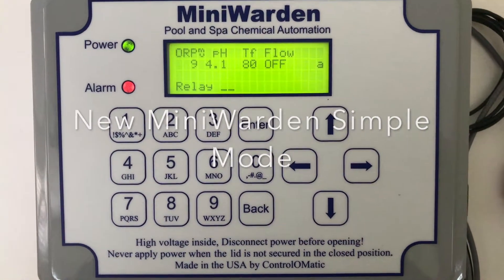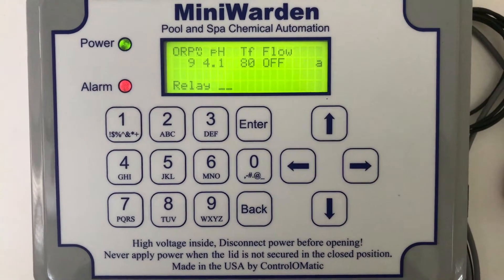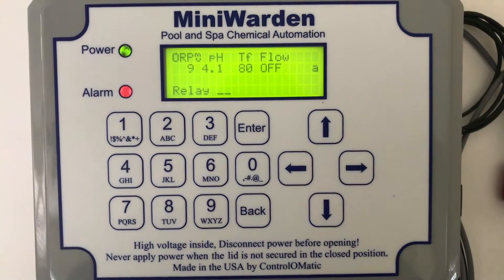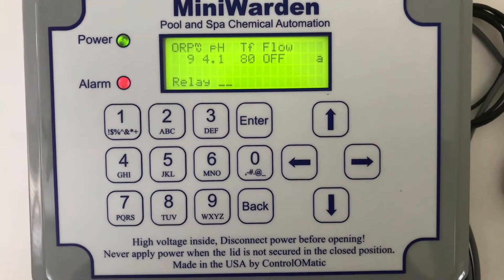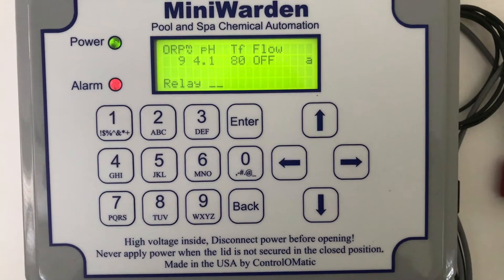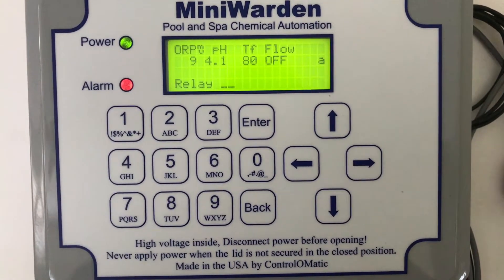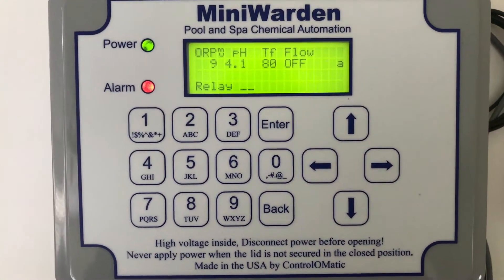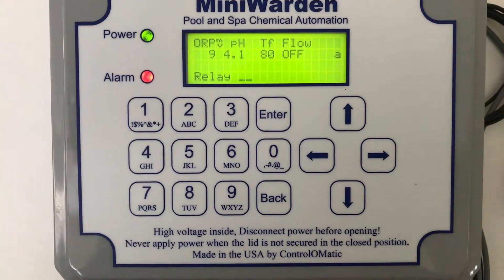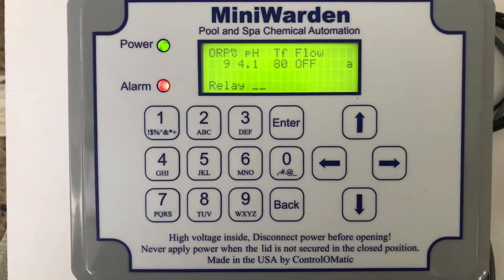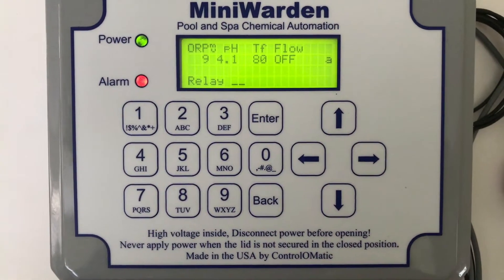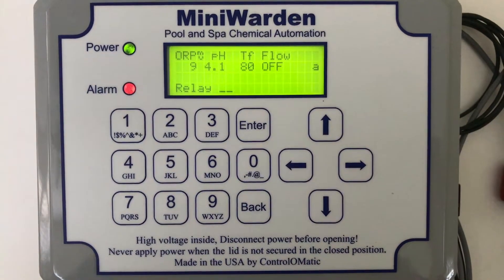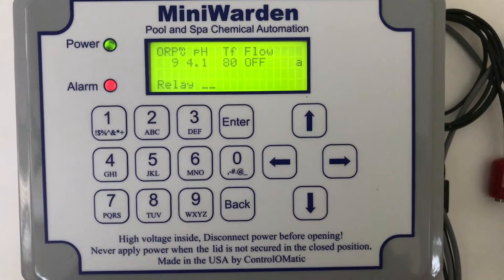Welcome to the new Mini Warden simple programming option. We have been listening to our customers, and now the Mini Warden has an option for a very simple programming. For those of you that really like the precise control and flexibility available in our advanced programming, you have access to that also. For this purpose, we're going to talk about the simple programming menu.